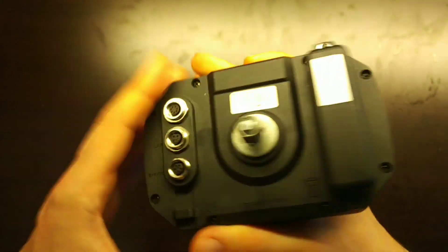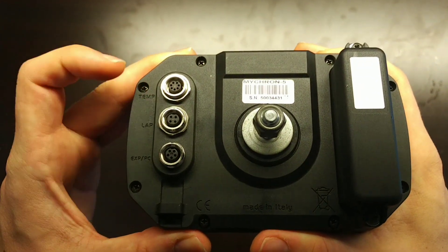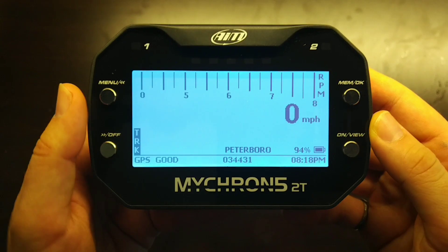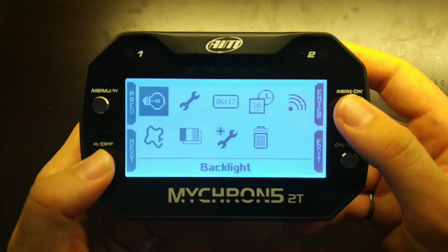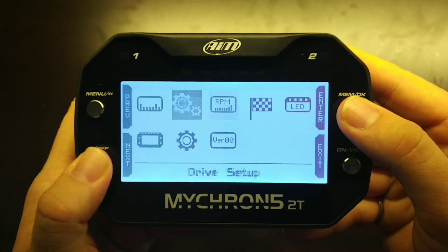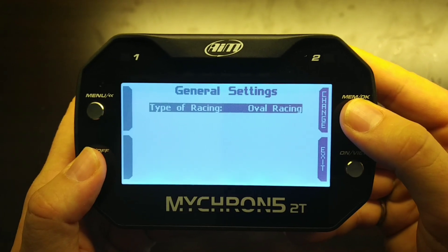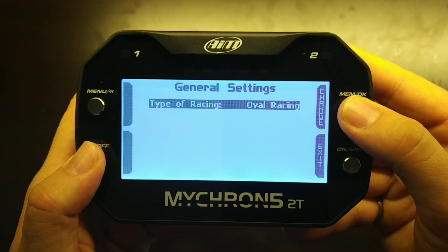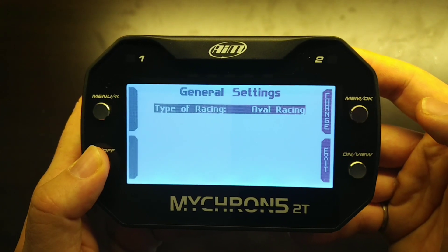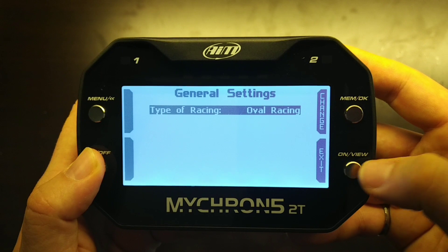Since this is a 2T model, you can see the connectivity for the temperature sensors here on the back. Once the device is powered on, we go to Menu, then System Settings — this is just to check that your device is in oval race mode. You can see here under General Settings the type of racing is oval racing, as opposed to circuit racing or speed racing.